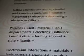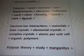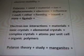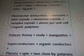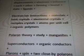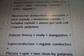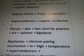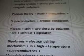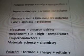Lattice polarization acts as a potential well. Materials hinder movements. Electron — decreasing electron mobility. Polarons: material ion displacements. Electrons influence each other, forming bound state ligands. Electron-ion interactions. Materials: ionic crystals, elemental crystals, complex crystals and atoms per unit cell, organic polymers. Polaron theory plus study: magnates, superconductors, organic conductors.